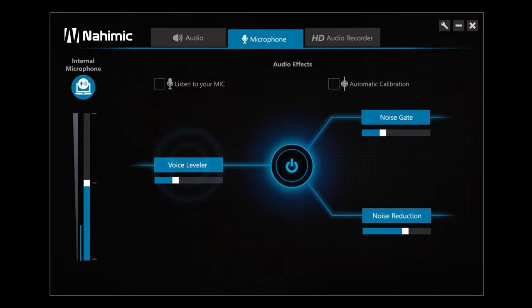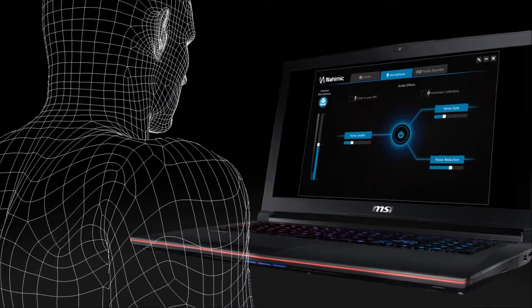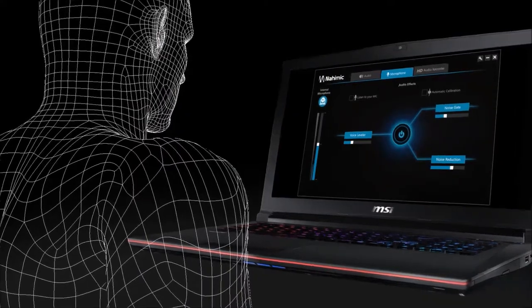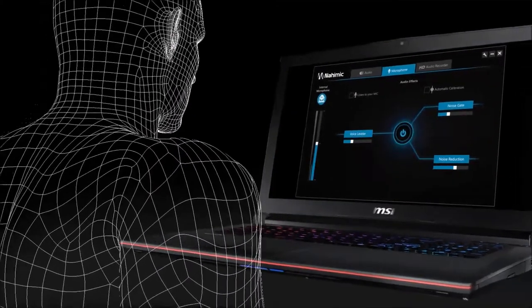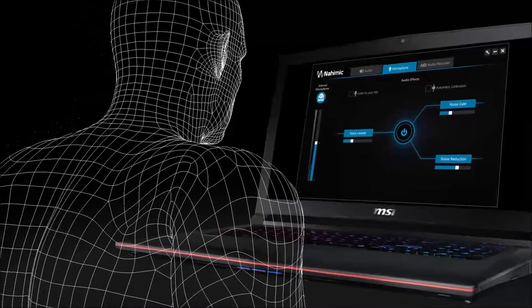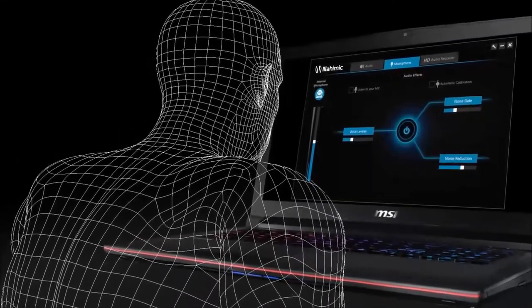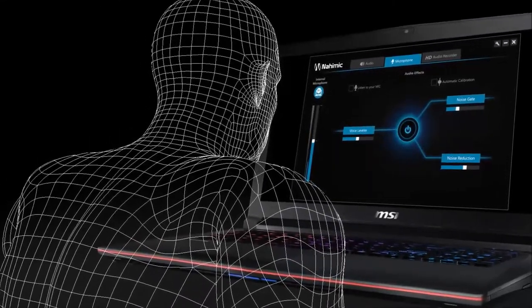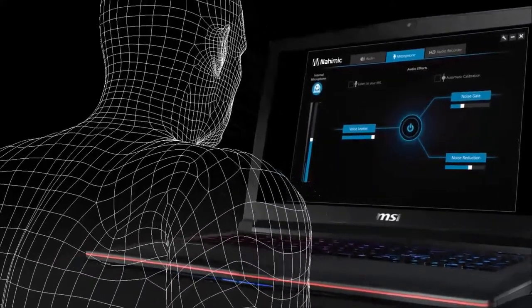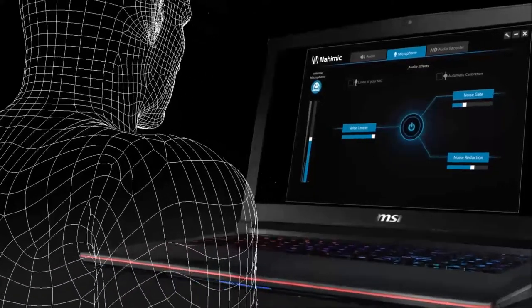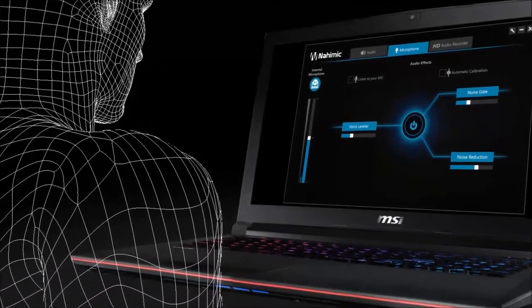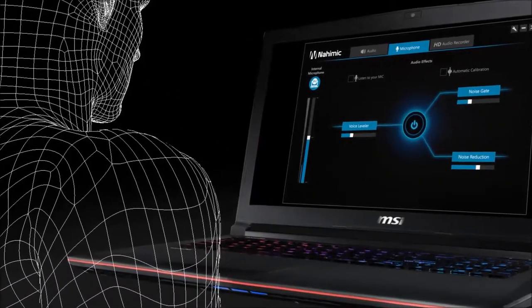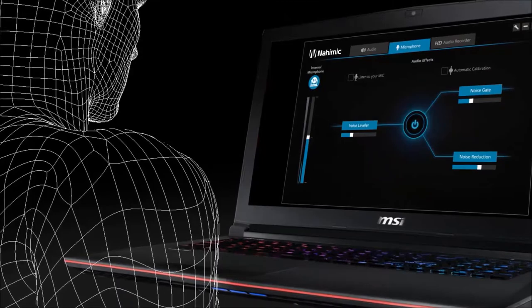Voice leveler is an intelligent volume management system for your voice. Whether you are near or far from your computer, the voice leveler decreases or increases the volume of your microphone to adapt. The higher the level of the voice leveler, the more constant your voice will be. The lower the level of the voice leveler, the more your voice will fluctuate.